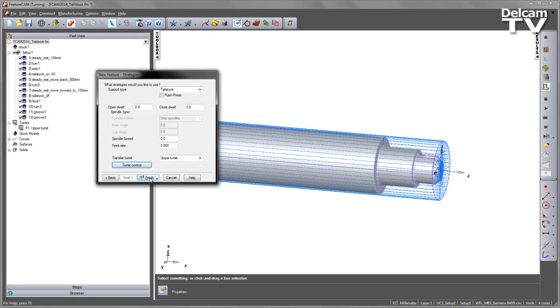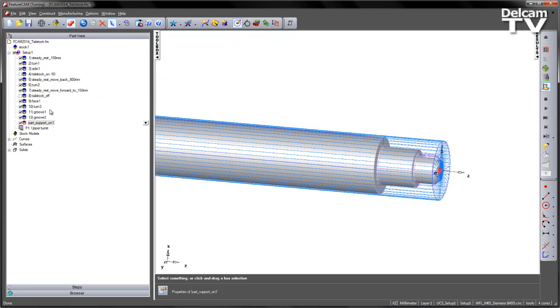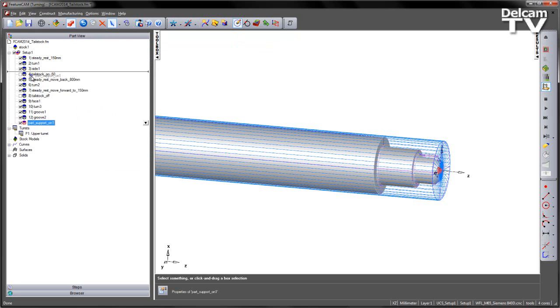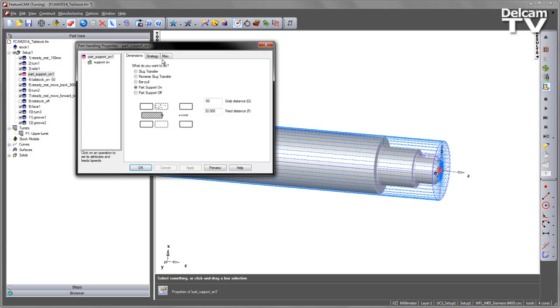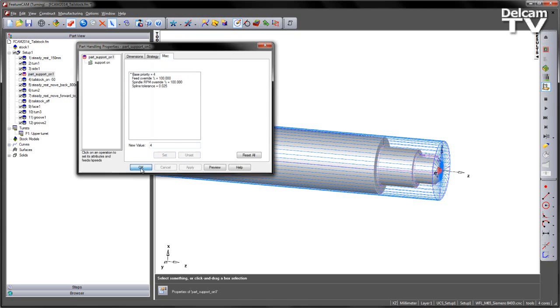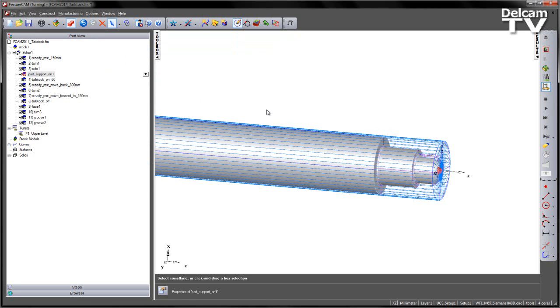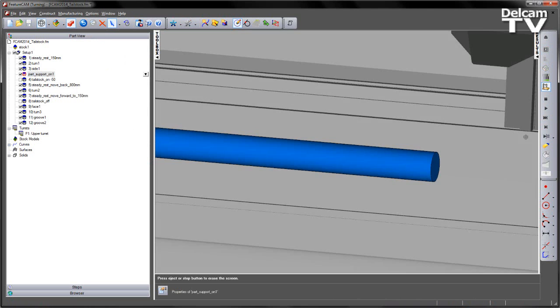Once I'm happy with my choices, I can choose Finish and say OK. I now have a Part Support On operation, which I can move up the tree. In this case I'm going to position it just above the example one where we have the tailstock, and note the number is going to indicate the priority position. I'm going to enter 4 as my priority, as I want this to be the fourth operation that happens.